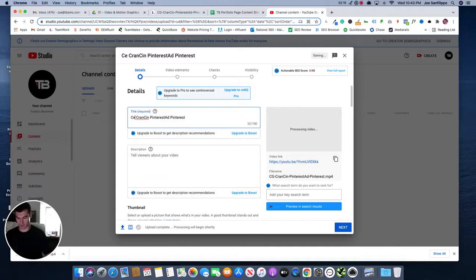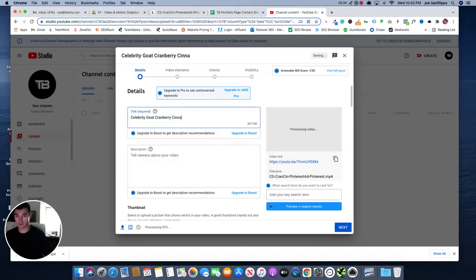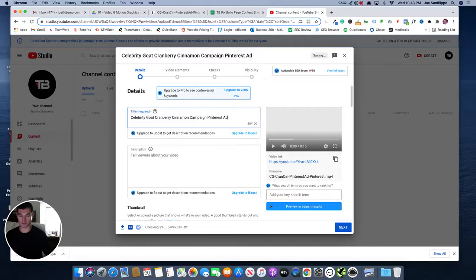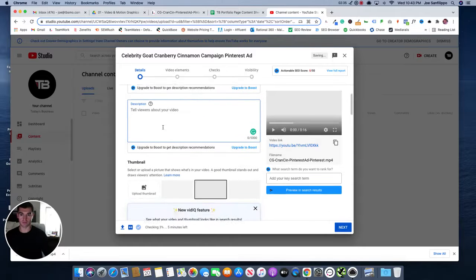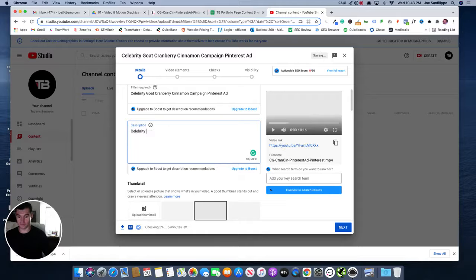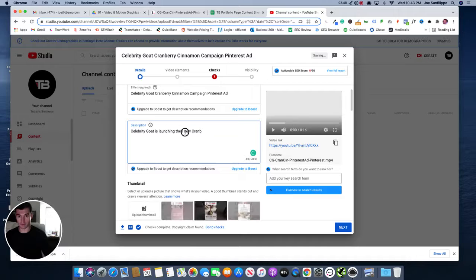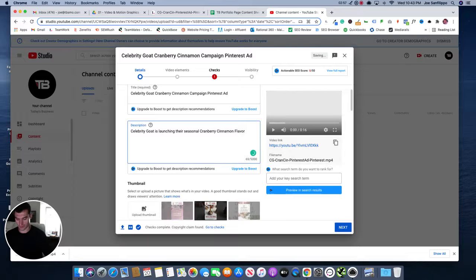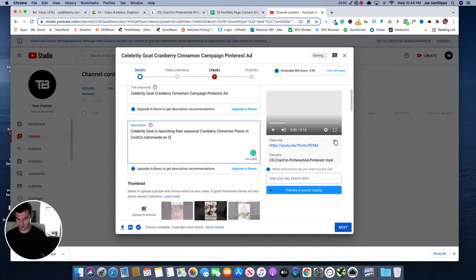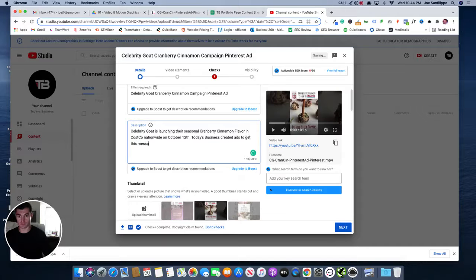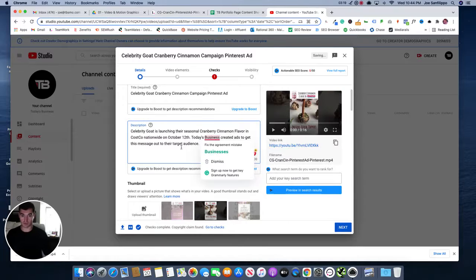And then I'm actually going to name it the name of the client, Cranberry Cinnamon Campaign Motion, or I'm going to call it Pinterest Ad. And in the description we could just put Celebrity Goat is launching their seasonal cranberry cinnamon flavor in Costco nationwide on October 12th. Today's Business created ads to get this message out to their target audience. So you can just put something generic like that.